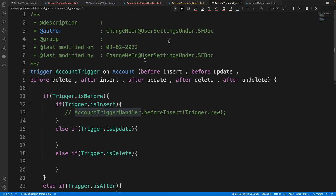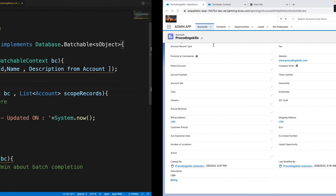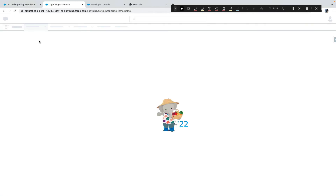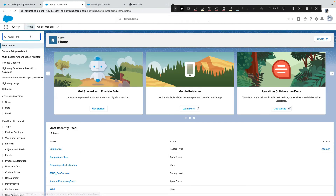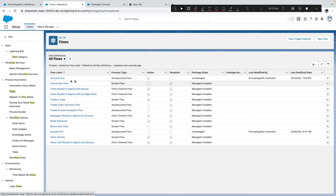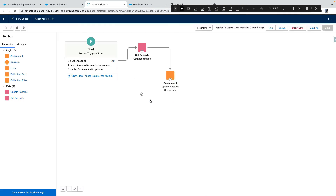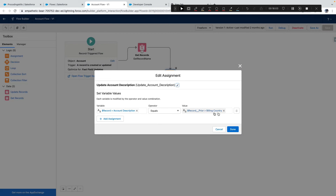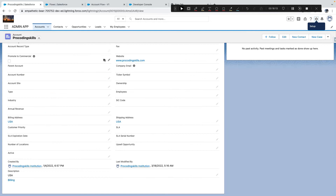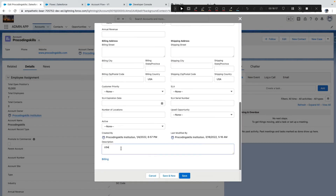After looking further, I found an account flow related to billing country assignment. I'll deactivate that flow to avoid interference with our batch test.